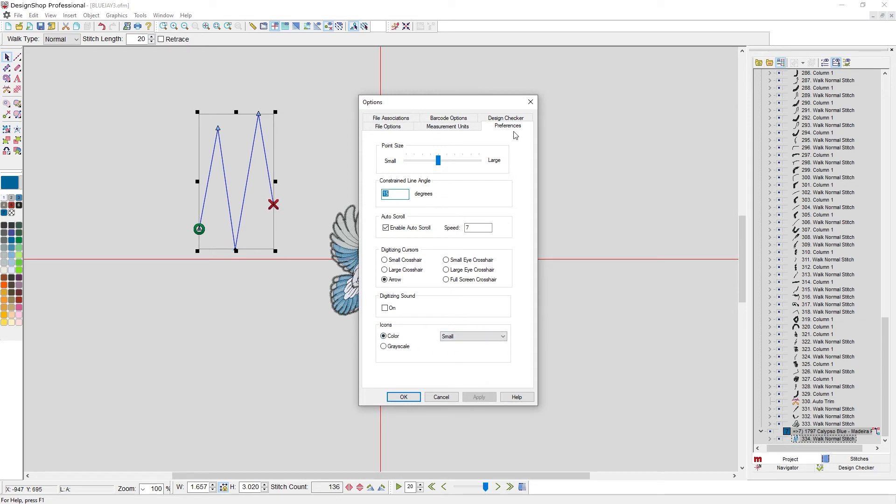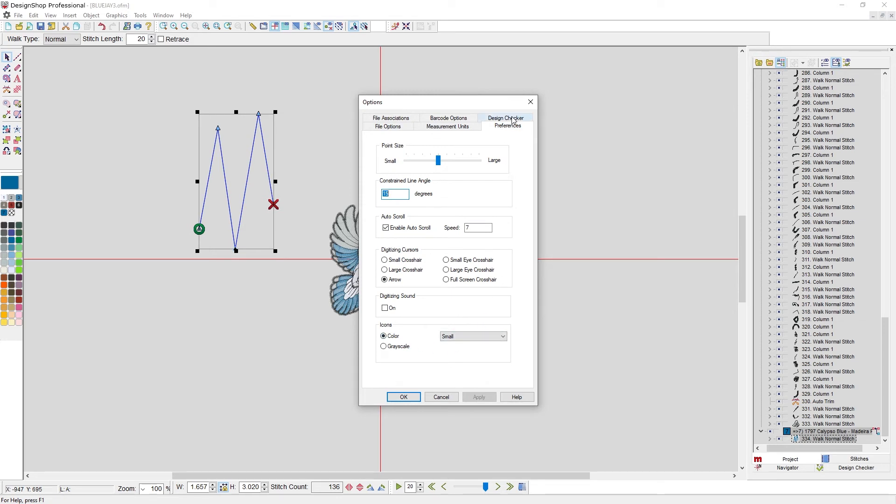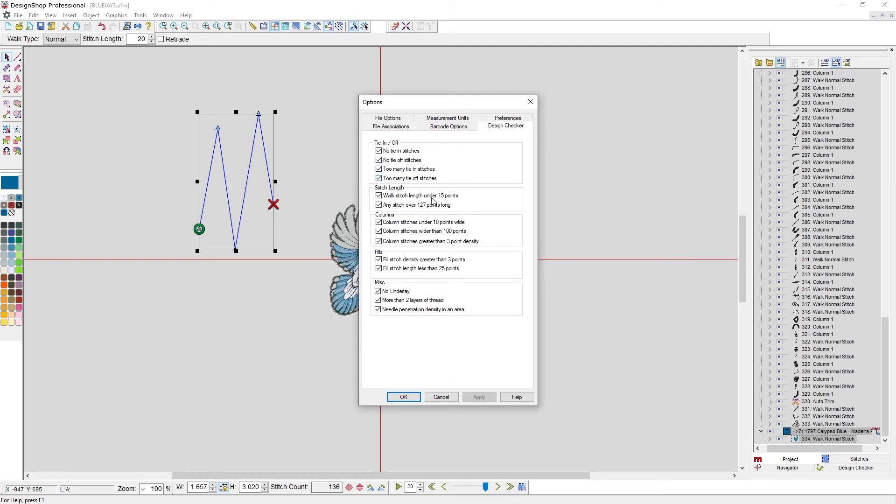Another thing you may want to look at is the design checker. So the design checker, you can customize what you want it to flag and what you don't. Anything with a check mark, it will flag when you look at the design checker. Anything that is not checked, it will ignore.